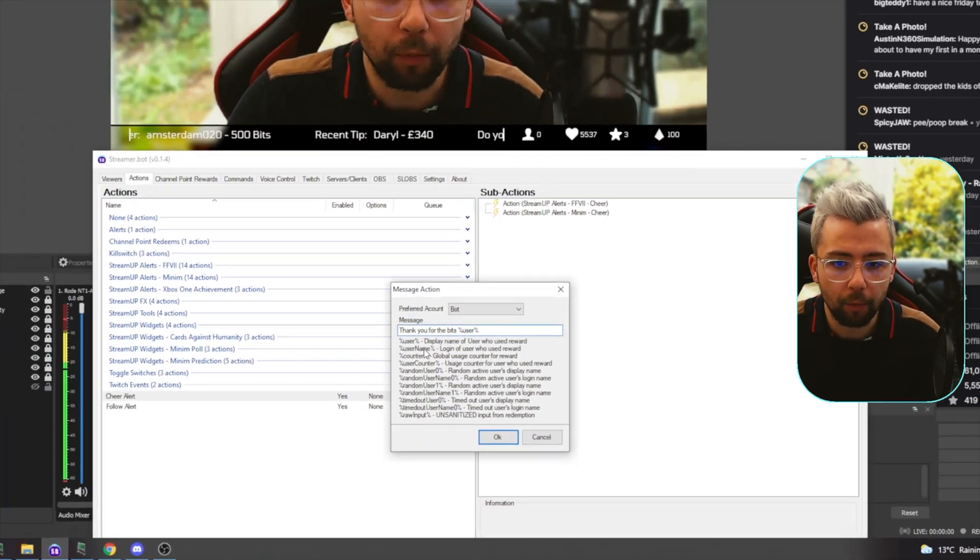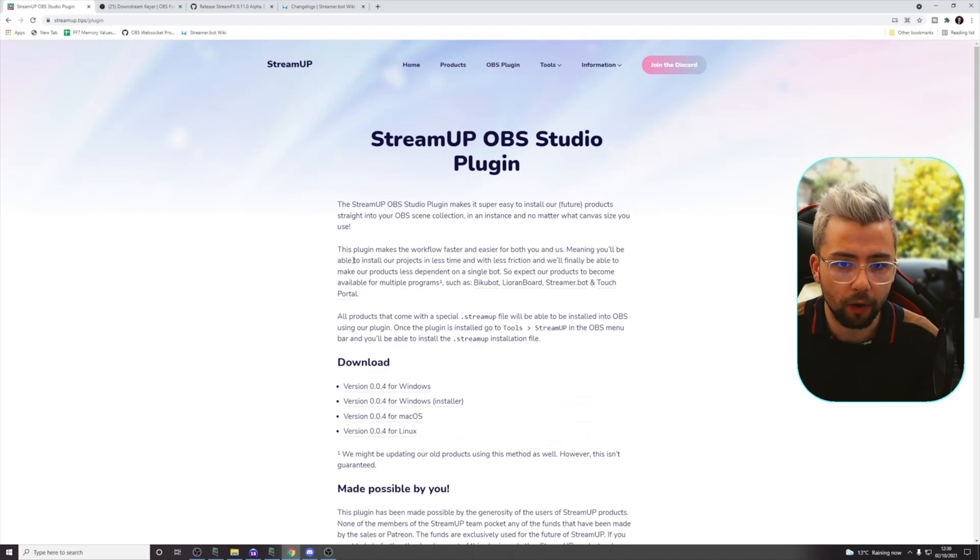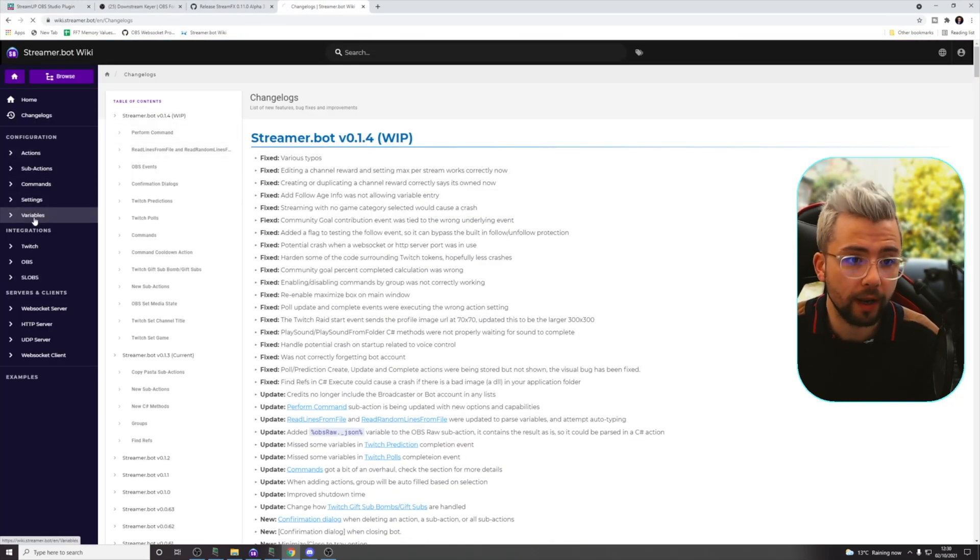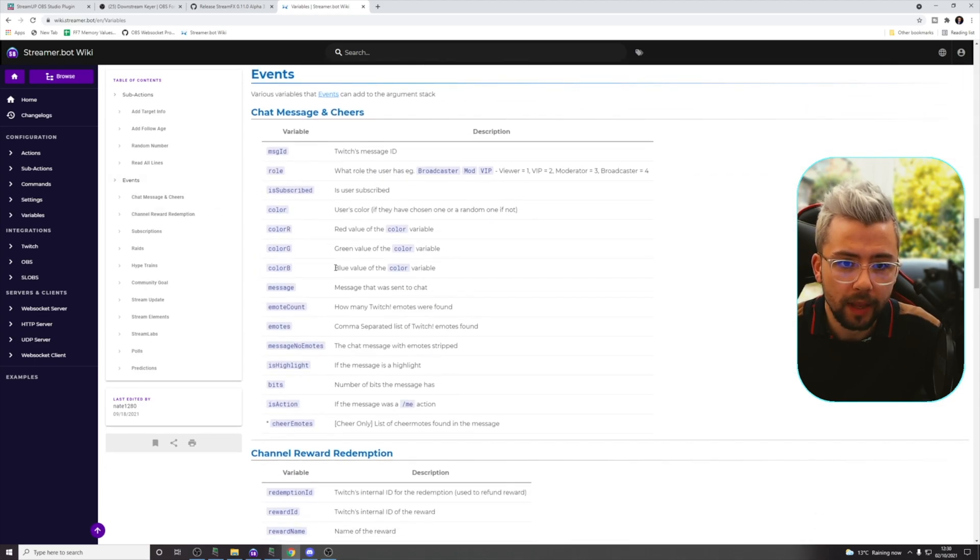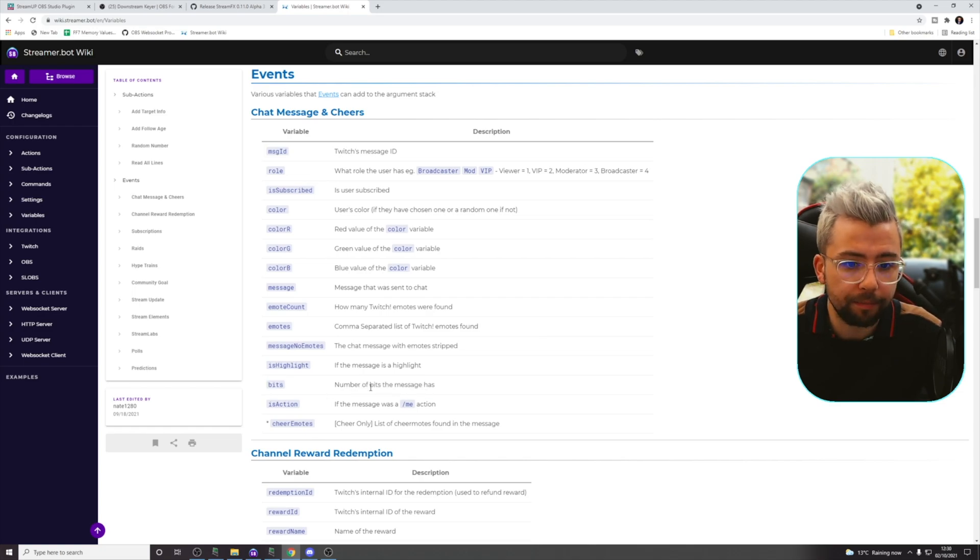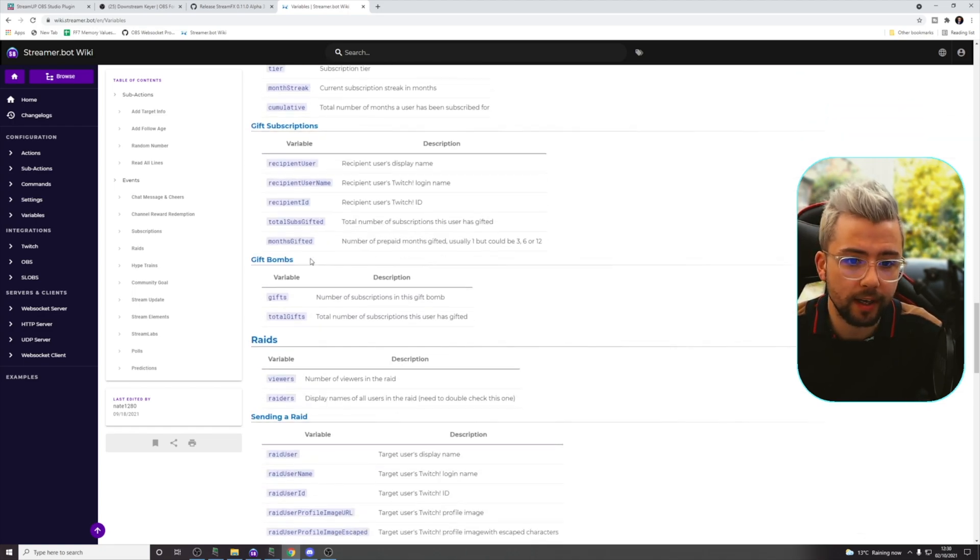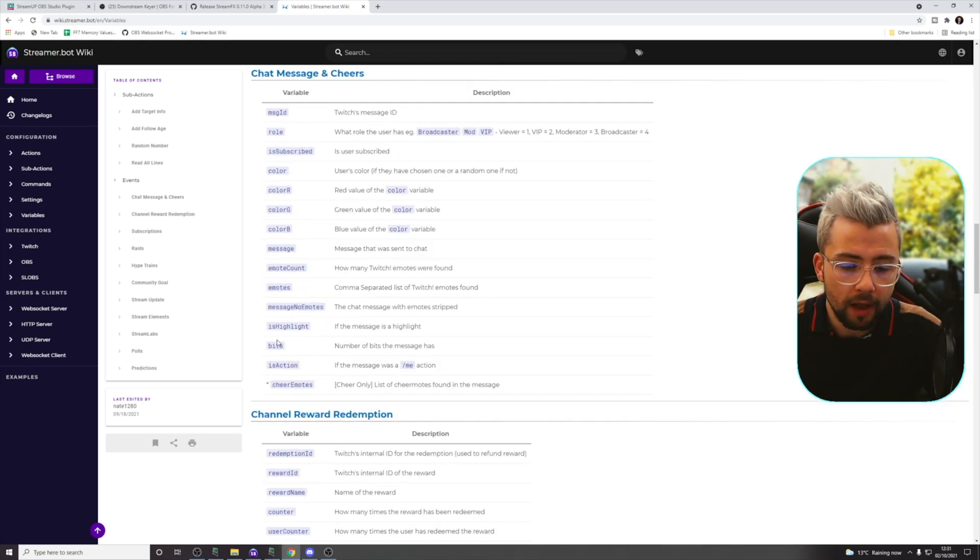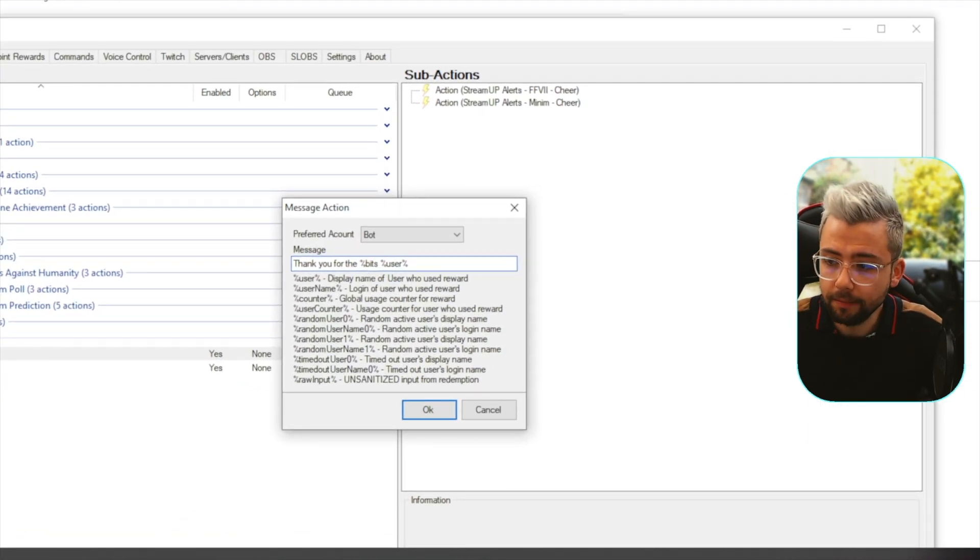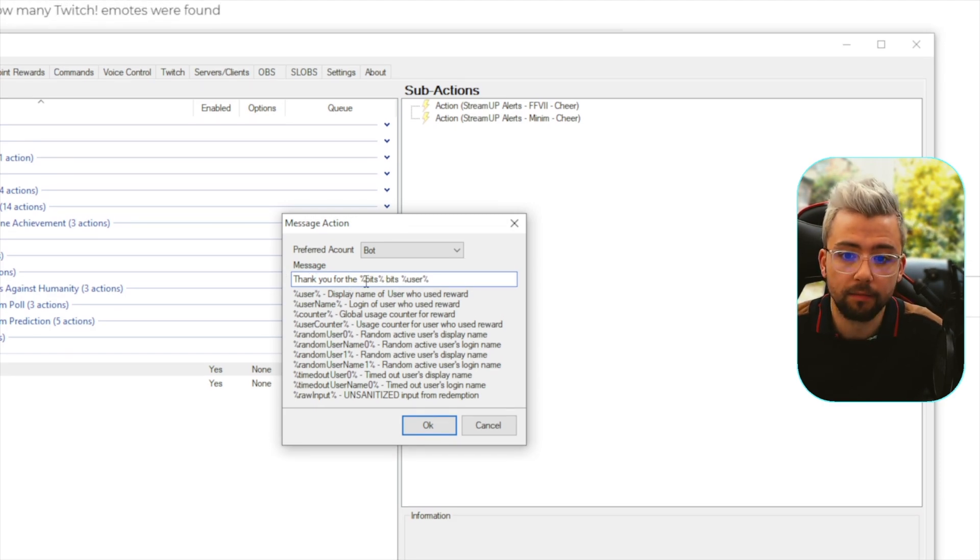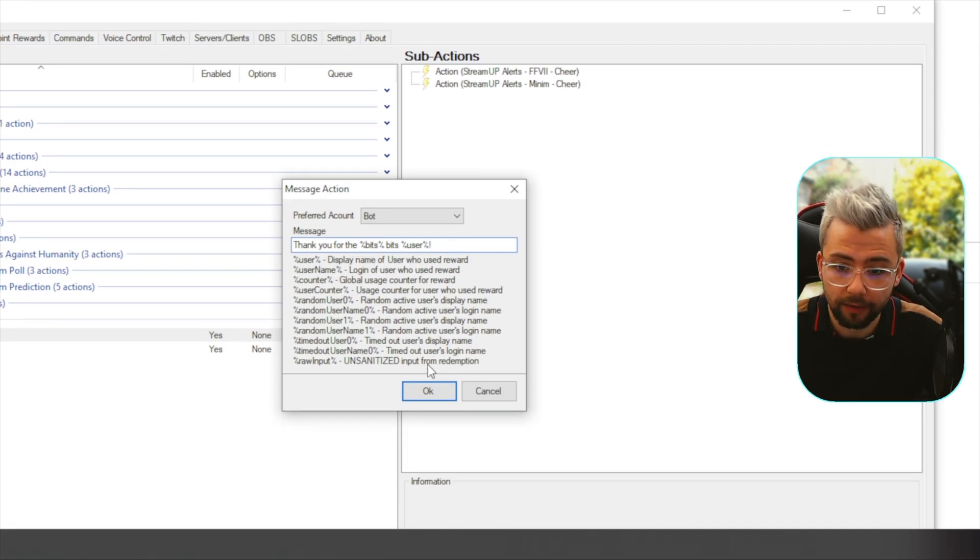So, the way that we can find out what variable we can use, if we open up the actual streamer bot wiki, go down to variables, you can see all the different variables that we can use. So, on events, jumping down to the bottom, you'll see we've got chat, message, and cheers. We can see bits. So, the number of bits the message has, you've got everything here from the gifts, subs, and stuff like that. So, the number of bits is just bits. So, to add that in, it's going to be percent sign, bits, percent sign. So, it's going to say, thank you for the number, bits, username. I can do an exclamation mark, do whatever I want. I'm going to send that from my bot account as well.